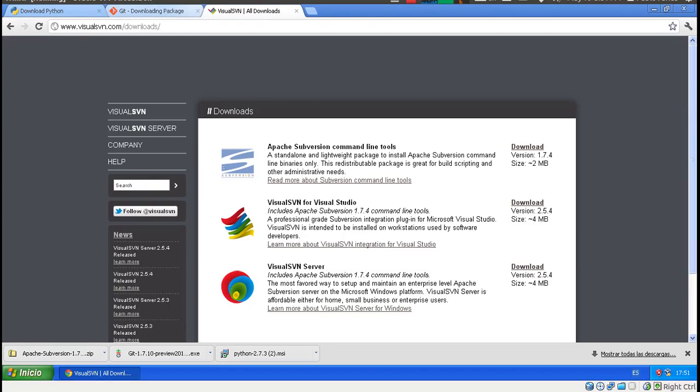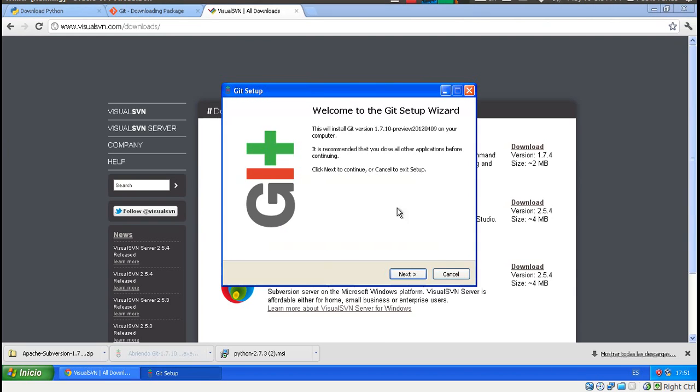Cool, we've downloaded what we needed. Now let's install it. Let's start with Git.